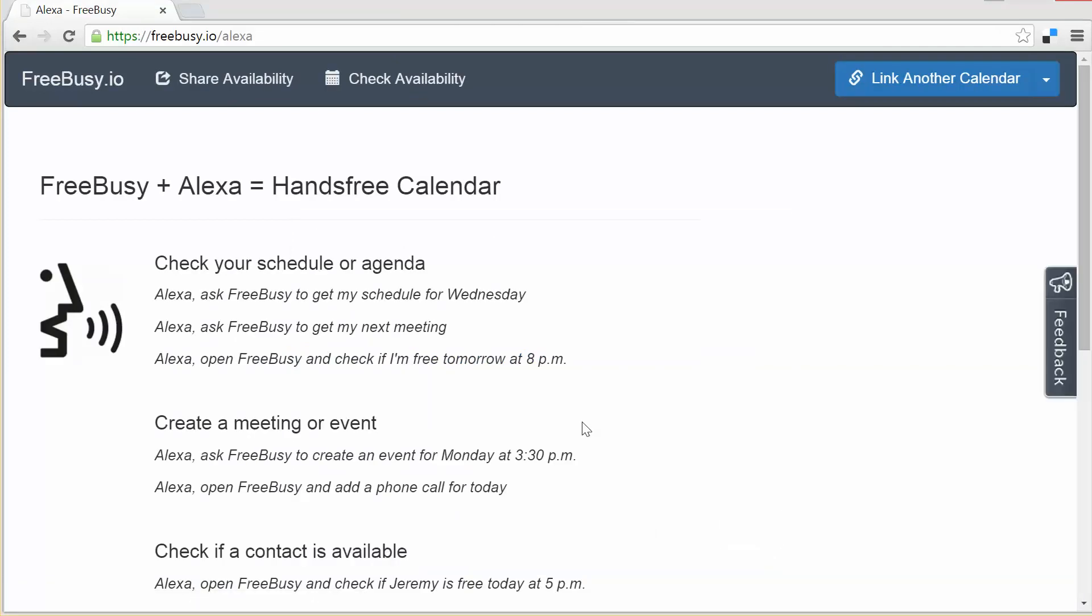Upon signing in I'm greeted with an Alexa conversational guide because FreeBusy knows I have an Alexa device connected. I will come back to this in a moment.